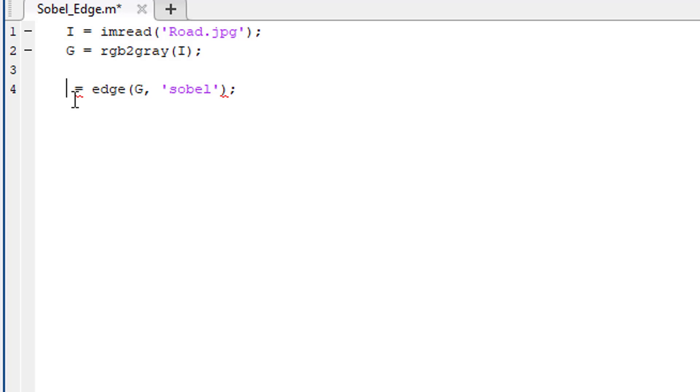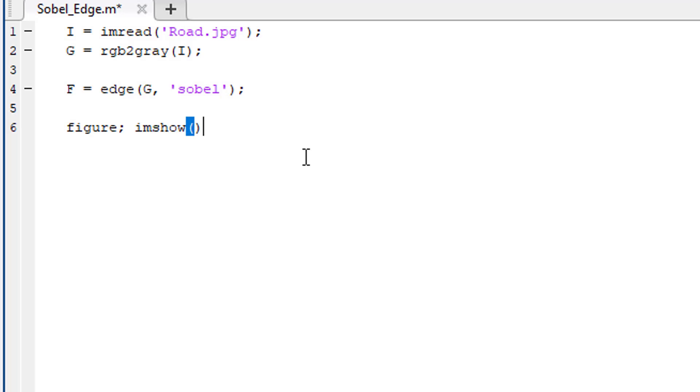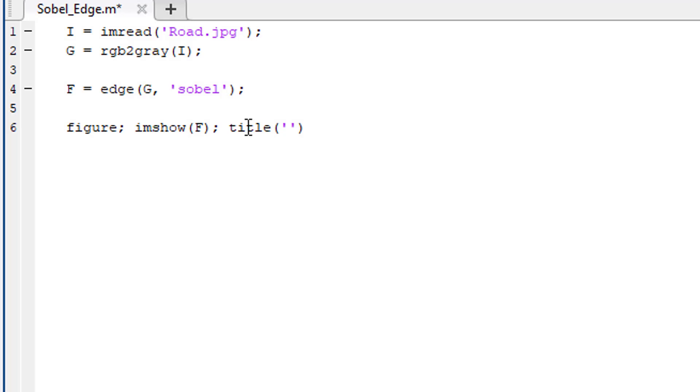Let's store the edges in a variable named h. Let's use figure then imshow function to show these detected edges and give it a title that says detected edges.